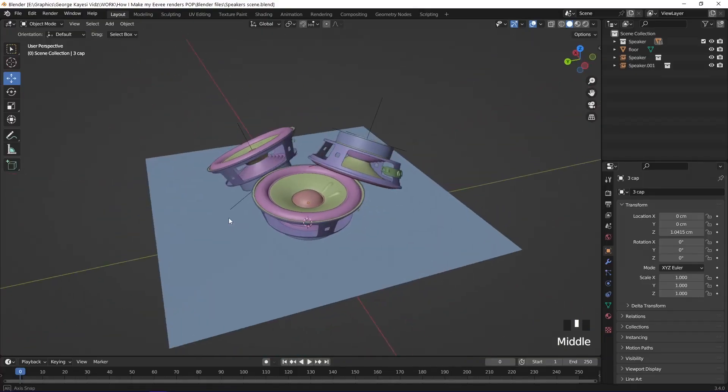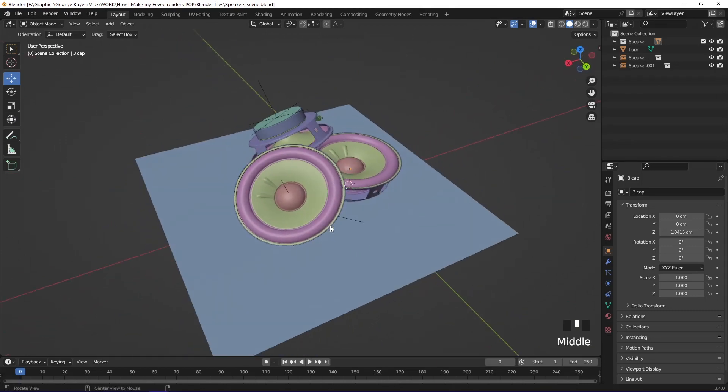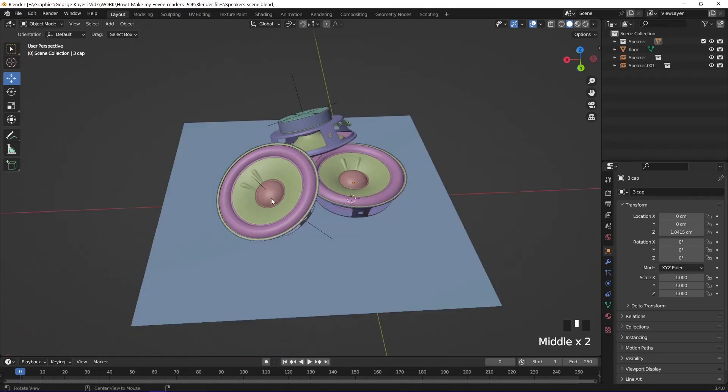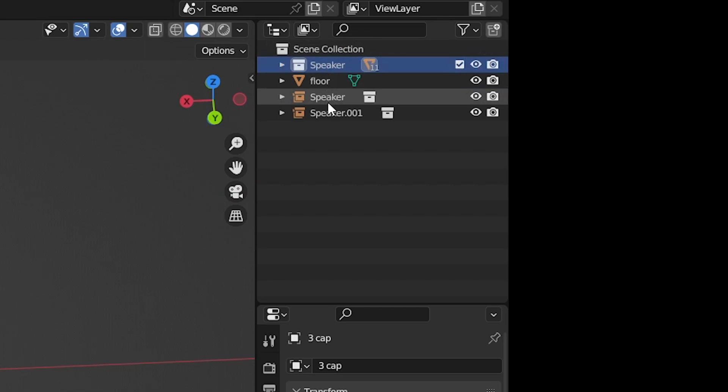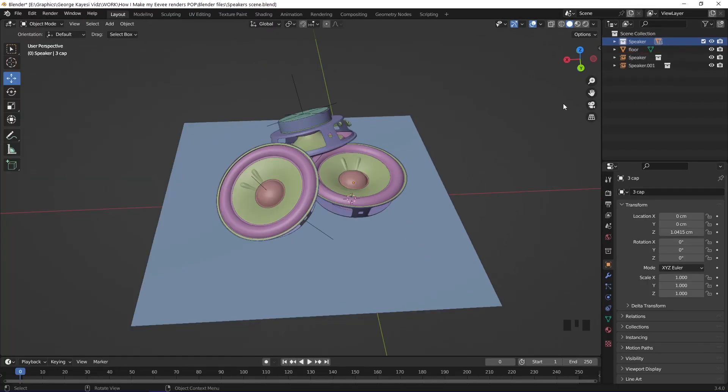I prepared this scene for the purposes of demonstration. There is only one collection that contains the speaker components. These two are instances of the main speaker collection. The purpose of instancing a collection is to allow more geometry in the result without duplicating the actual data.